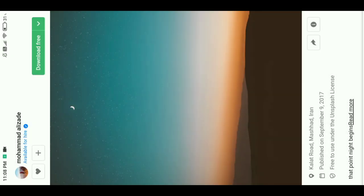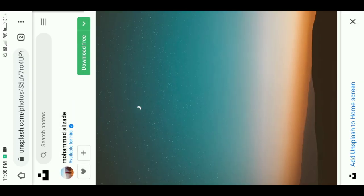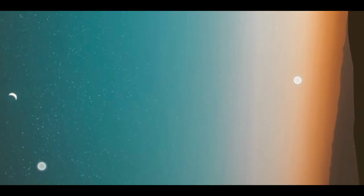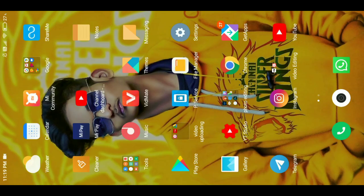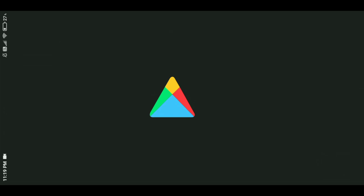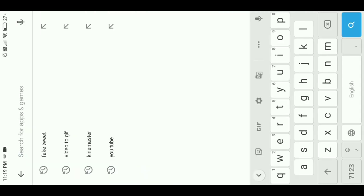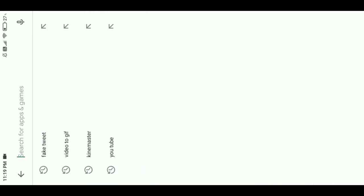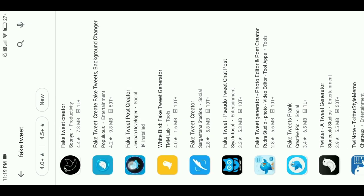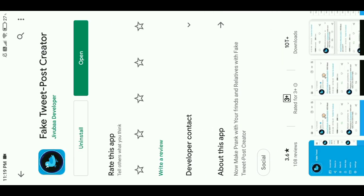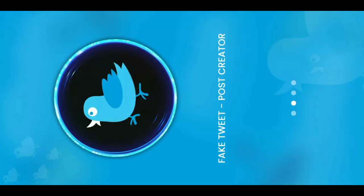I will make a video for you so you can see here — which is good quality. The second step: you have to go to your Play Store and search 'fake tweets.' The third step: you have to get the application, install it, and open it.